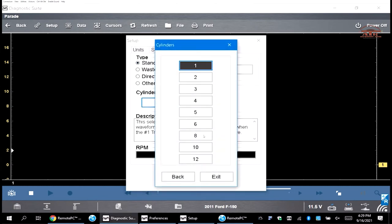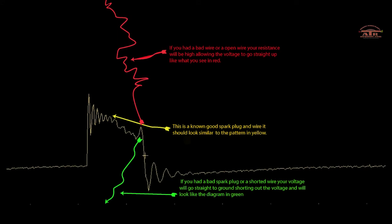Here is the pattern for the ignition. The red is an open in the wire, which makes the voltage go up to the top of the scope. Green is a shorted plug or a carbon fouled plug, which makes it go down to ground. Yellow is a good known, and this is what it should look like.